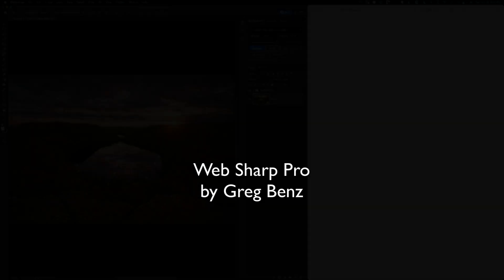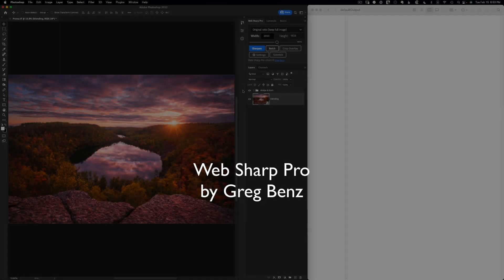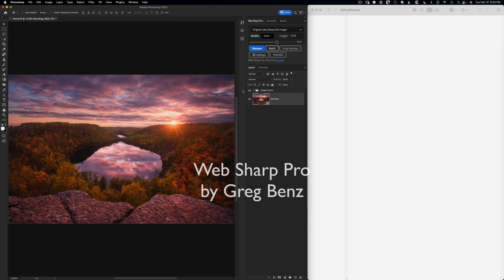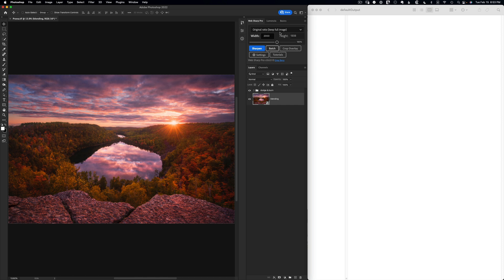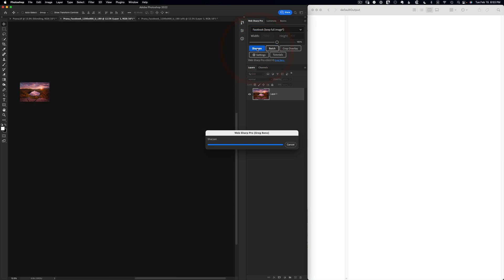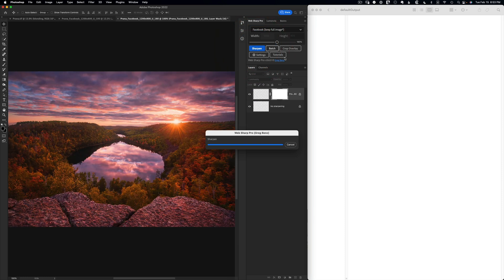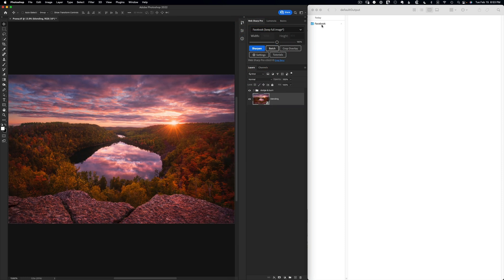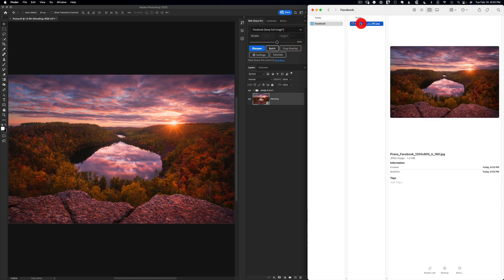Webshop Pro is designed to be the fastest and easiest way to create gorgeous exports from your layered master files. Simply choose the size template you want to work with. I'm going to export for Facebook here, click sharpen, and in just a few seconds we'll have an image which is resized, cropped if needed, color managed for the web, and sharpened to look beautiful on Facebook.